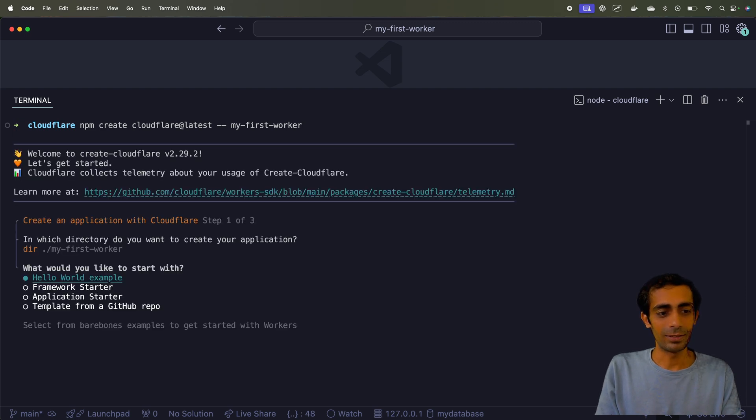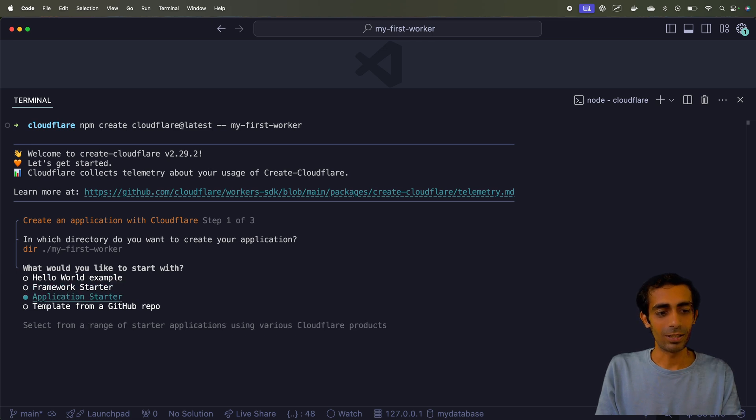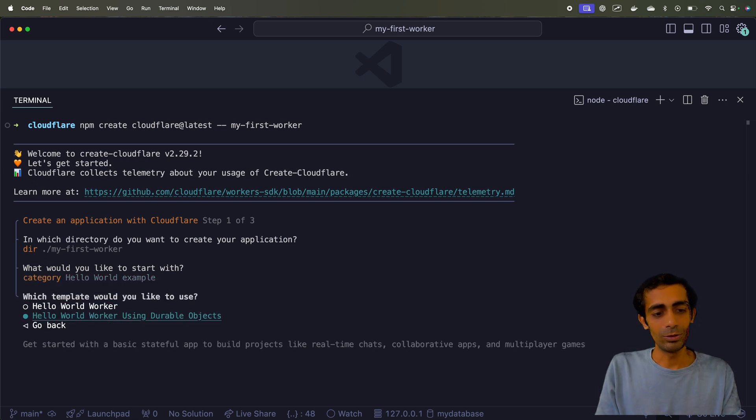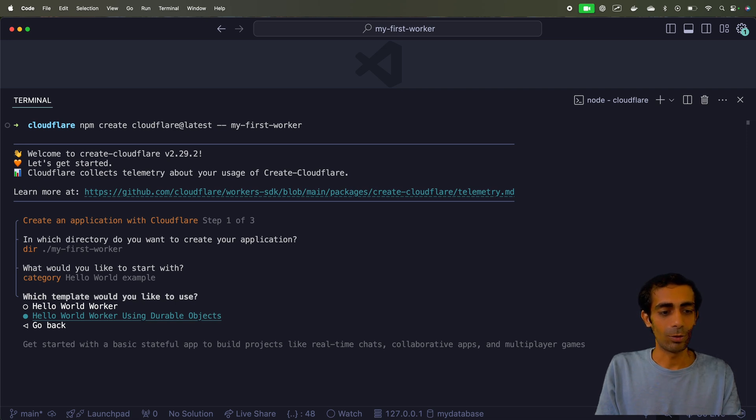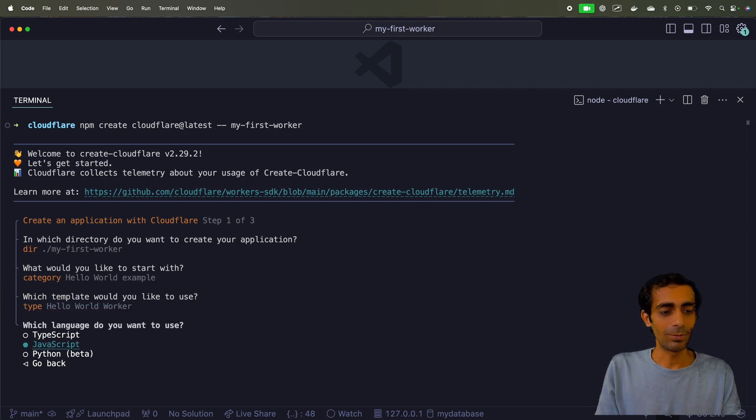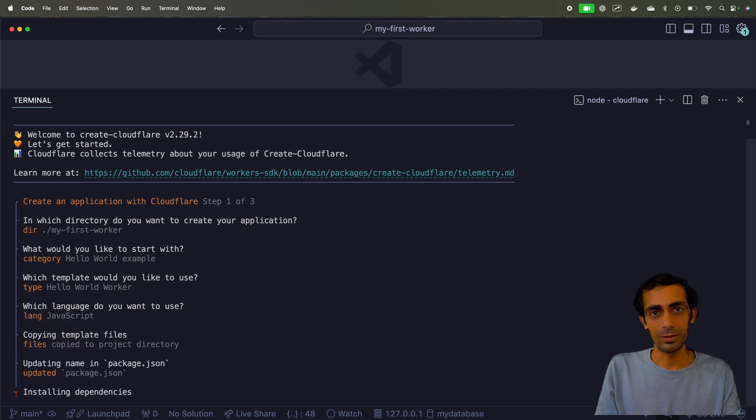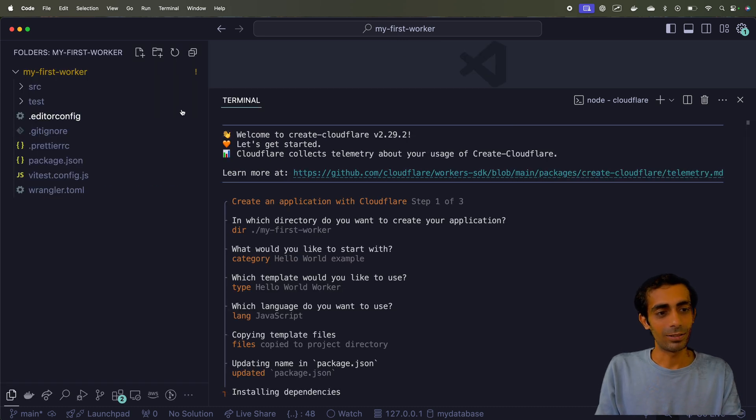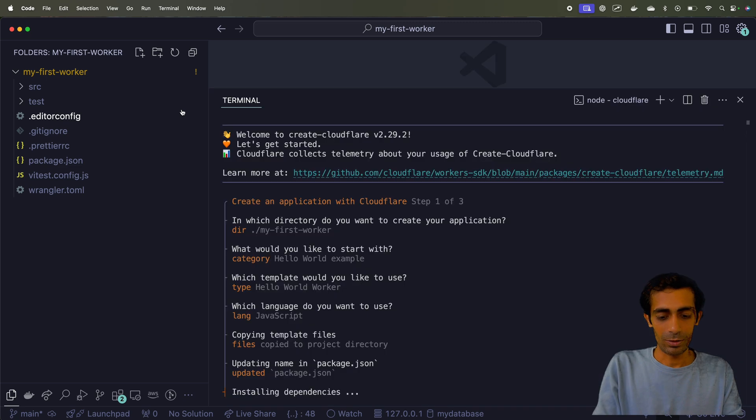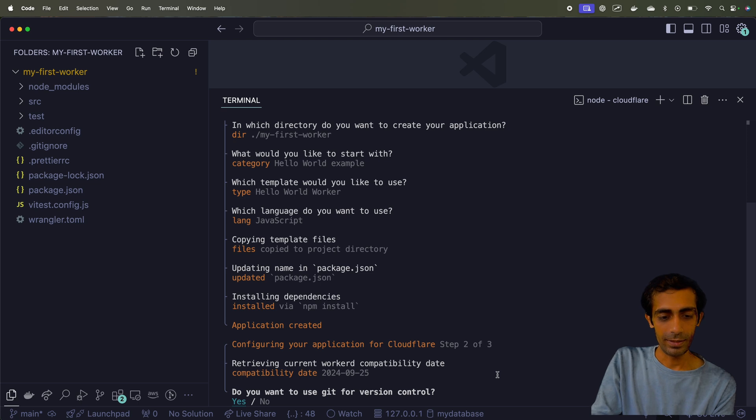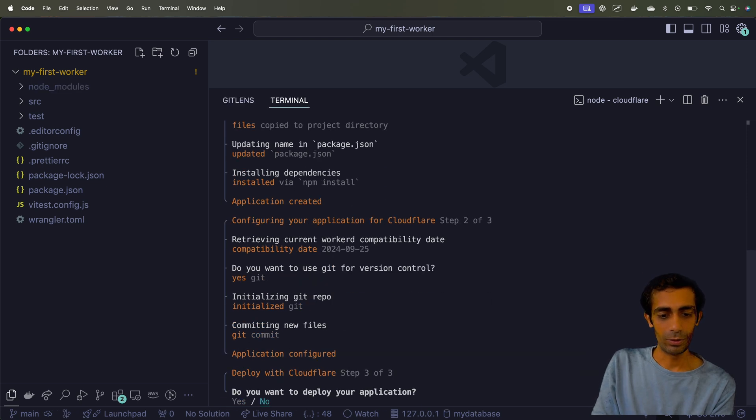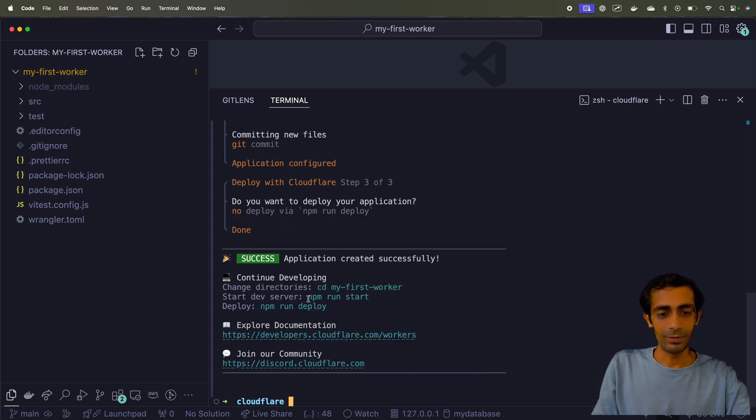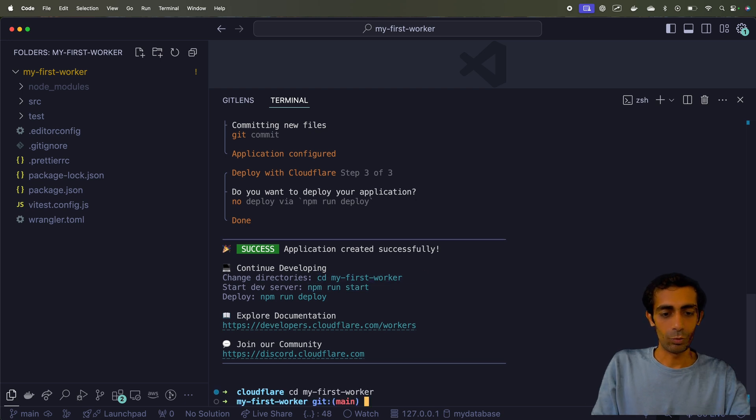So just hit this command and you are good to go. Nothing else is needed. All you have to do is choose a framework. You can go with the framework starter, application starter or you can have the normal hello world application. You can choose a hello world worker with durable objects for the state management. They are using durable objects and I'm gonna go with a normal hello world worker. And you can choose a TypeScript, JavaScript or Python. JavaScript is better. It's installing dependencies in the background till then we are gonna look at the architecture. So it's asking for do you want to use a git version control? I'll say yes, that is a good thing. Do you want to deploy your application? Not now, we will deploy it later.